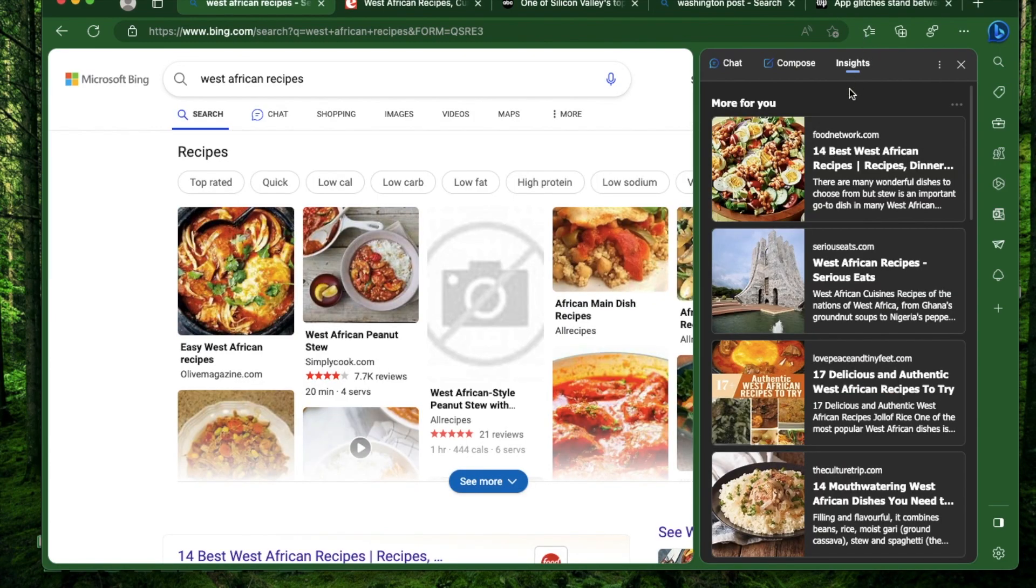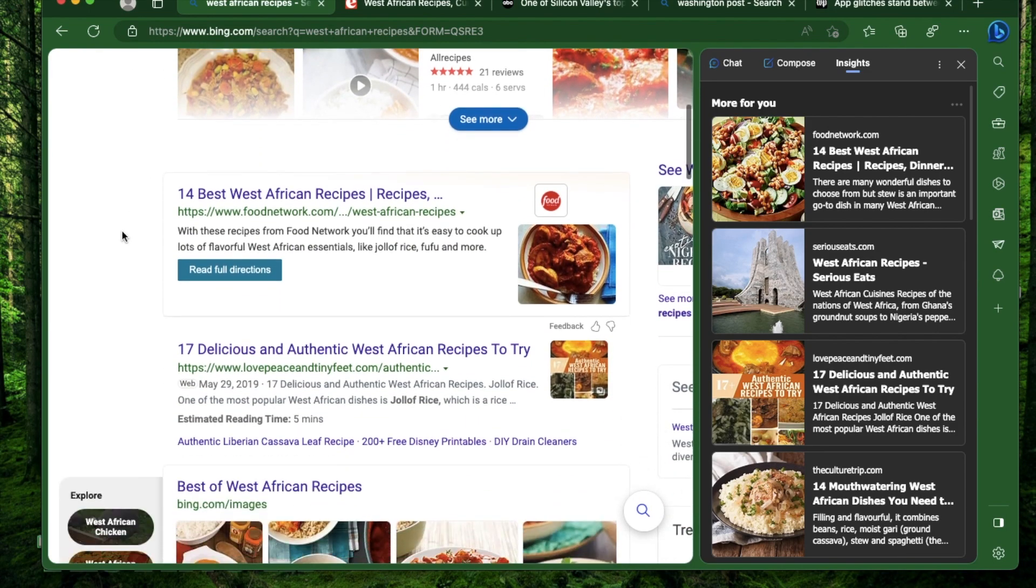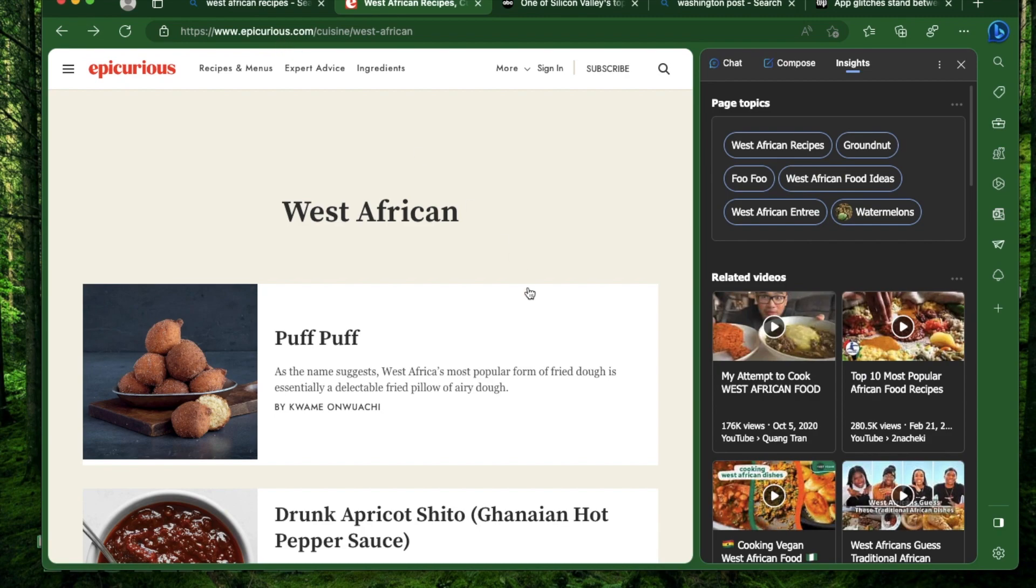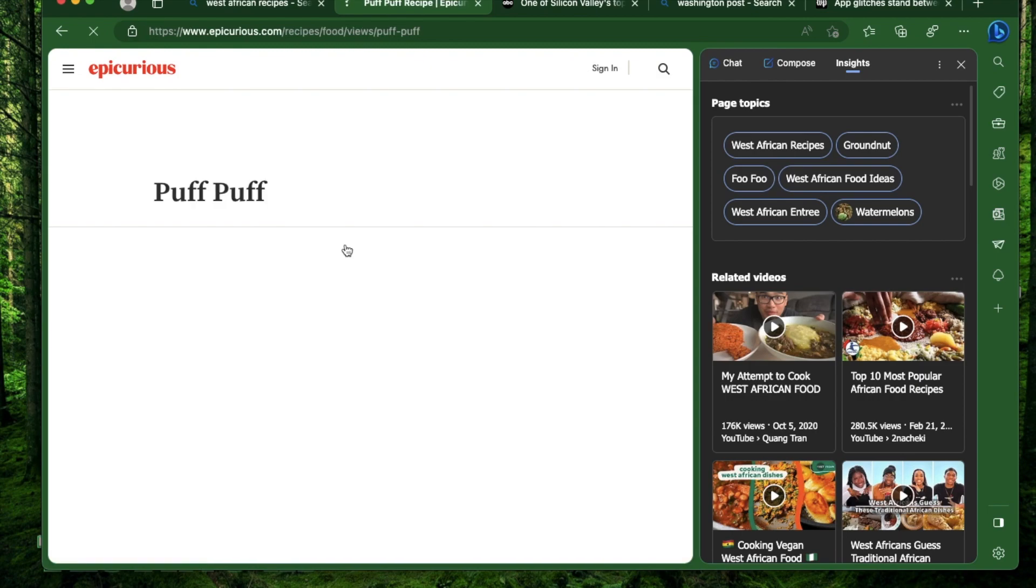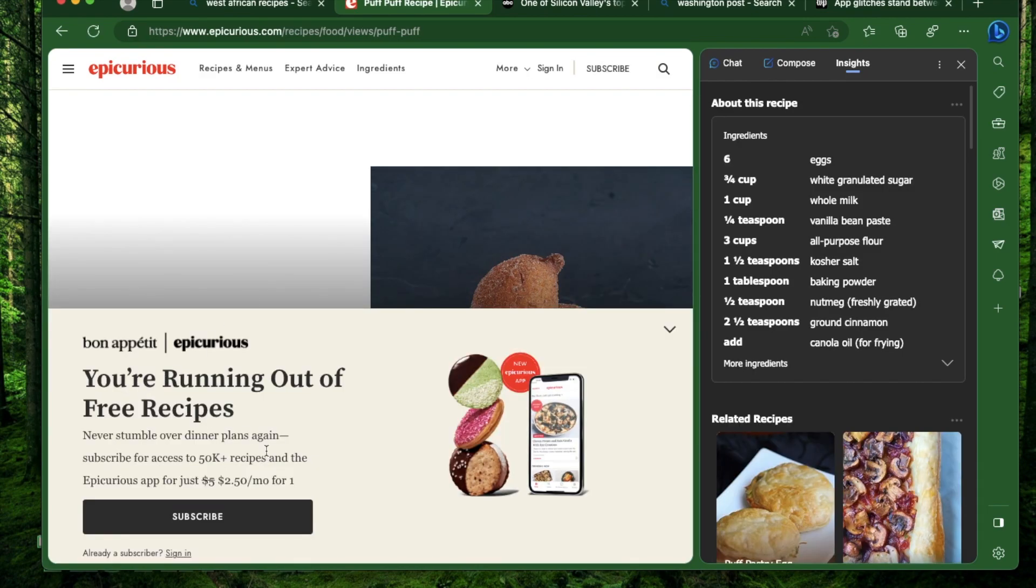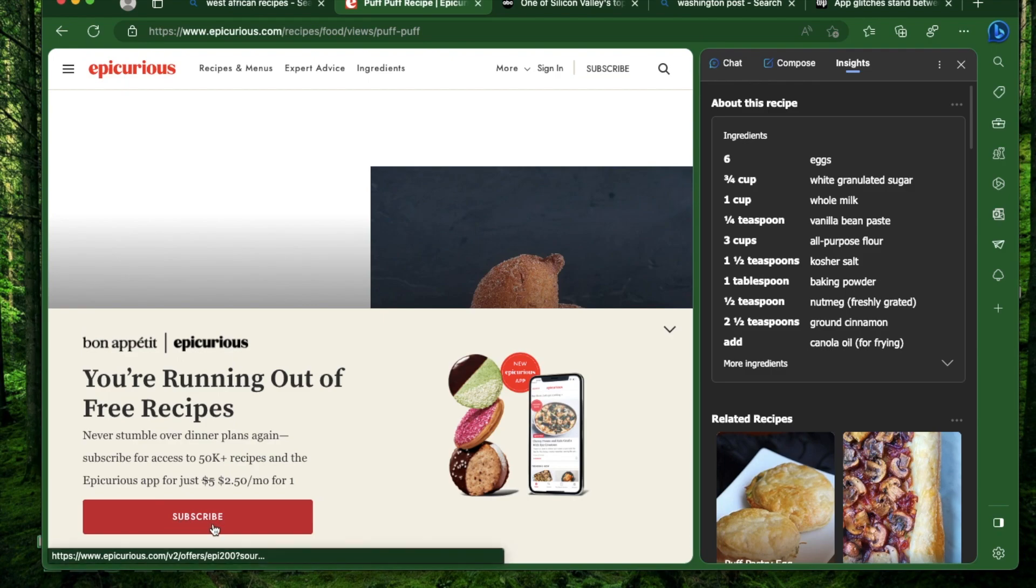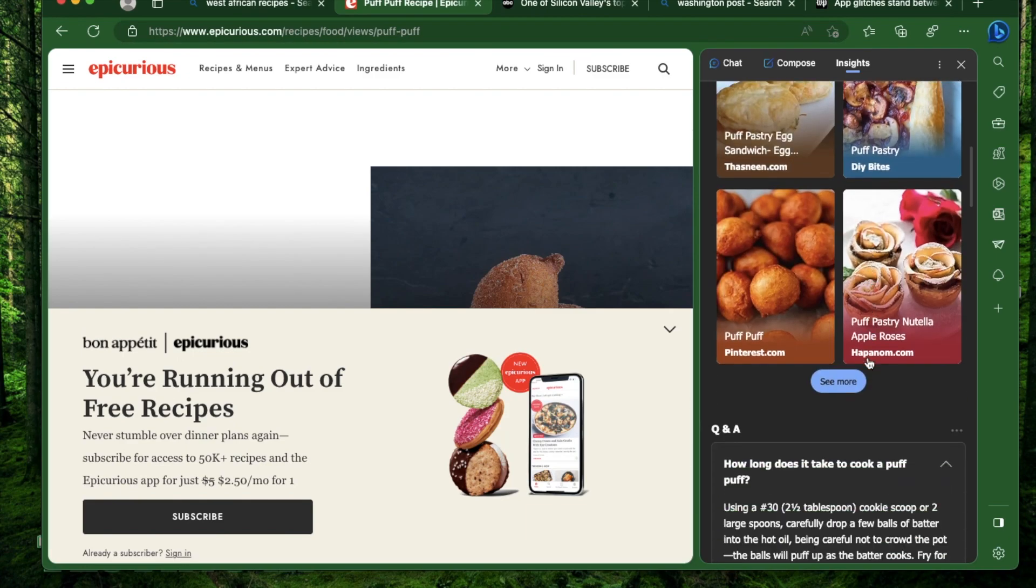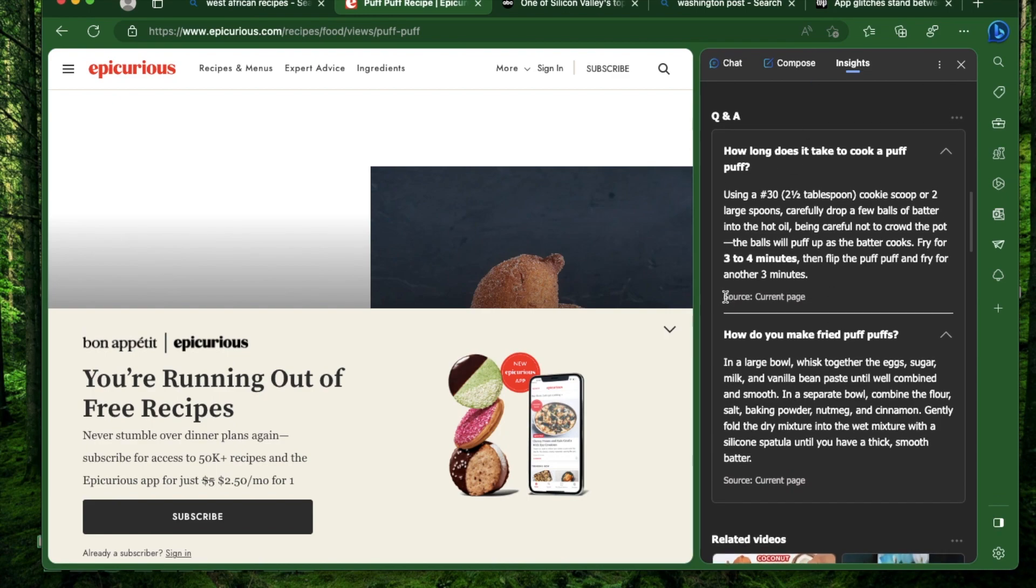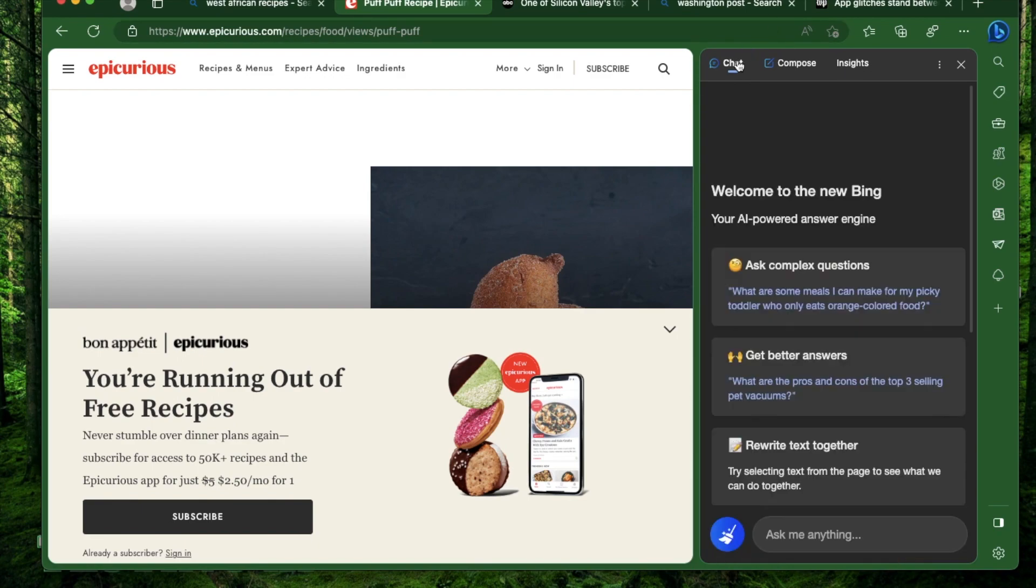Let me show you another example of using the insights section to get information fast without dealing with ads or email submissions. I wanted to find some West African recipes and found this article by Epicurious. I want to know how puff puff is made. As soon as I click, it's showing me a message that you're running out of free recipes and I have to subscribe. But instead, if I just come to this page and open the insights section, it will tell me all the ingredients I need and all the steps I have to go through. Every time you get information, you can see that the source is the current page - it's getting this information from here. So next time if you have to deal with submitting an email or subscribing and you don't want to do that just for one article, you can just use the insights section to get all the information you need.